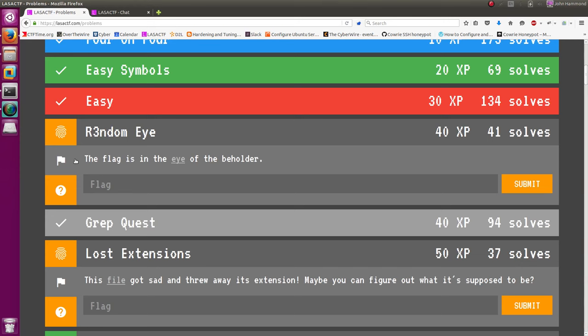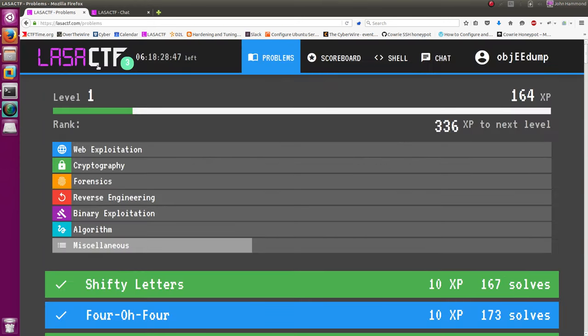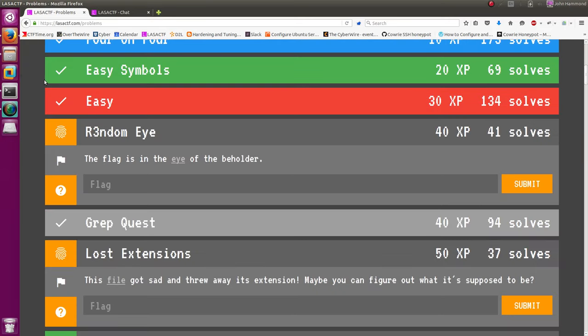How's it going everybody? My name is Jon Hammond, still looking at more of the LASA CTF challenges. Now I'm looking at this new challenge, RandomEye, I guess R3ndomeye, whatever.